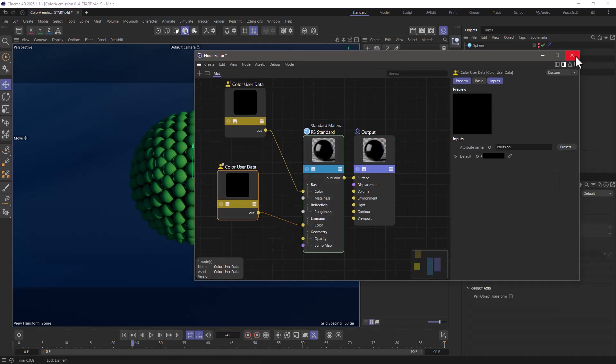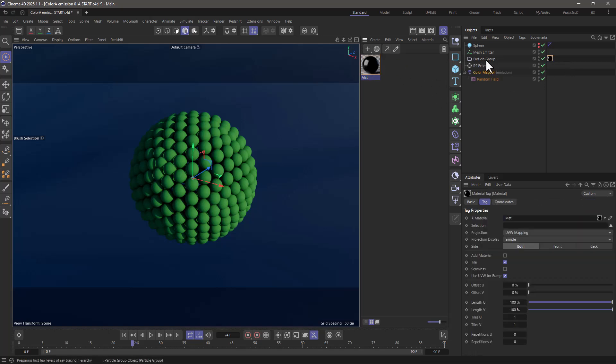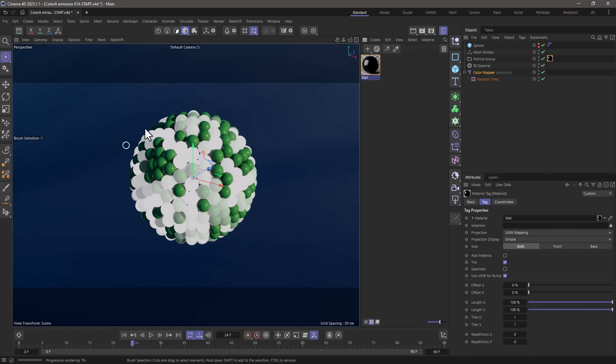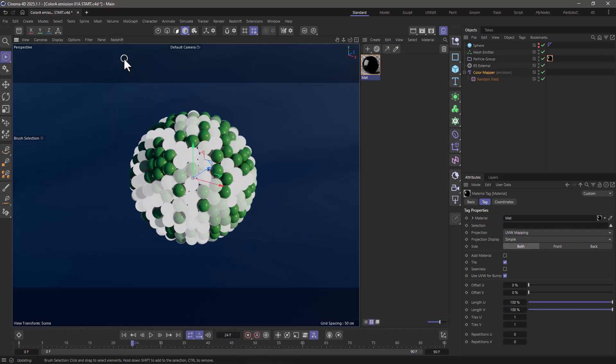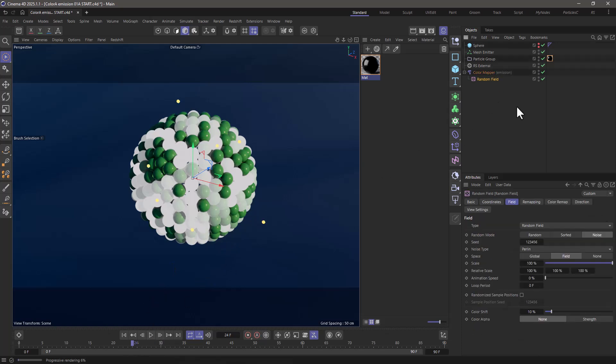Fantastic. Let's close the node editor and let's go and apply the material to the particle group. If for any reason you don't see anything updating, just go here and refresh your Redshift view. And just like that, now we have emission from whatever this random field is doing.